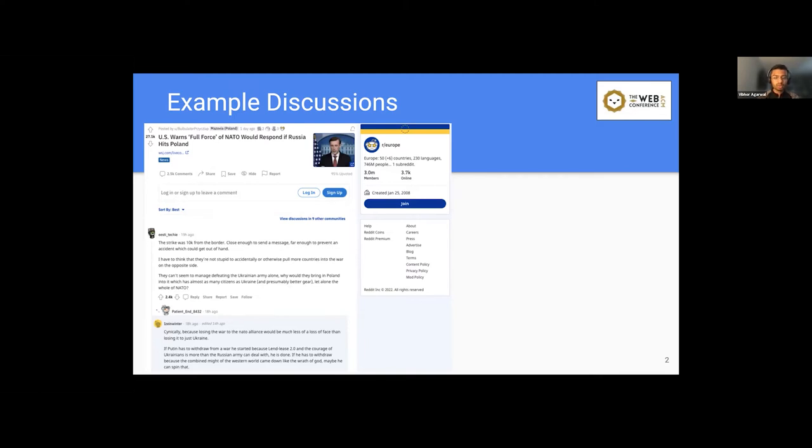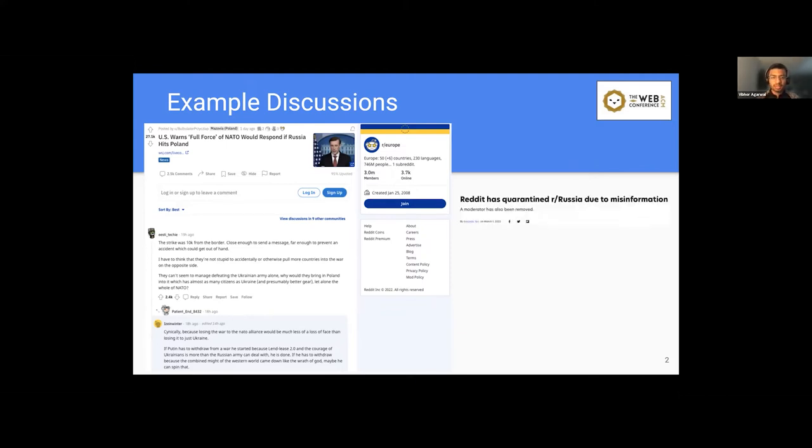So these online discussions can grow in such a large scale. And these social media platforms are very loosely moderated. But in case of extreme scenarios like the recent one where Reddit had to quarantine r/Russia subreddit because it was full of misinformation.